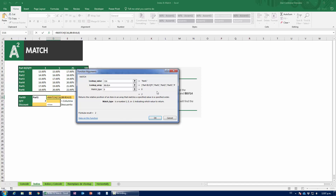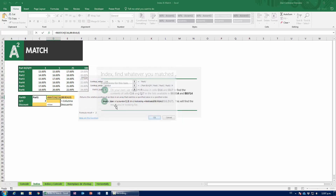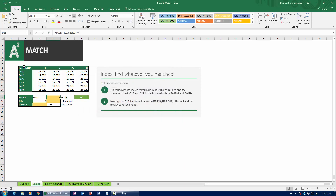Right now it's telling me the answer is two, meaning that Part One is found in position number two of this column. This is position one, this is position two, this is position three, and so on. That gives me the row.